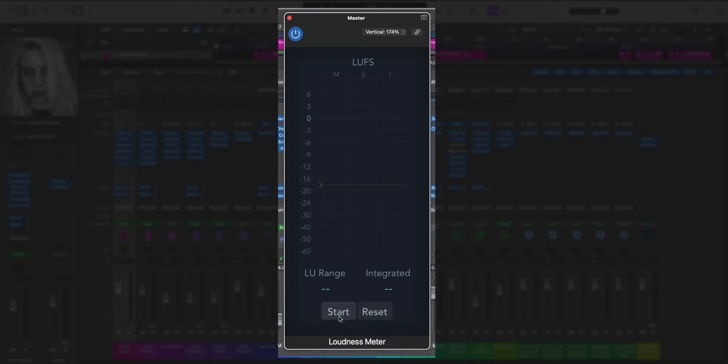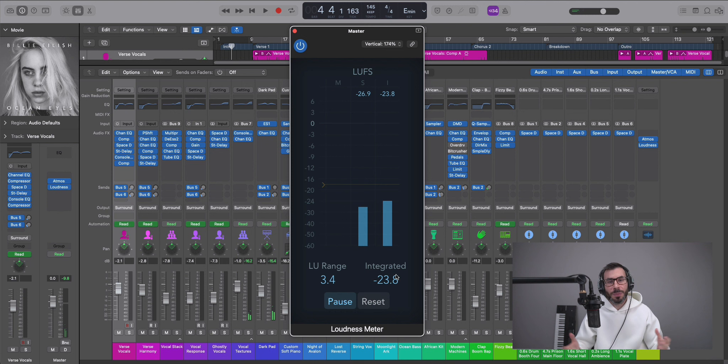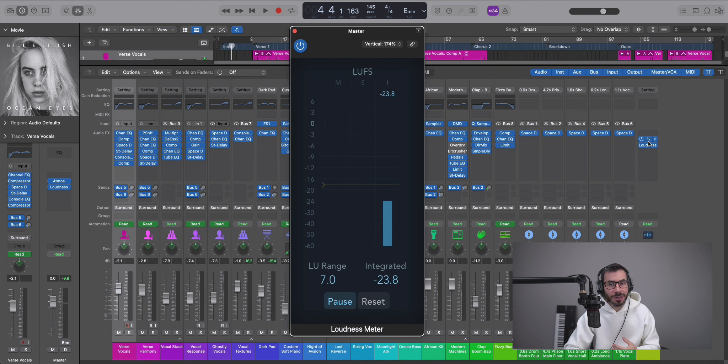So for that, you'll take this yellow line, put it to minus 18, you'll hit play, hit start. So you hit play, hit start, and make sure that your integrated is under minus 18 LUFS so that it can properly play back on Dolby Atmos systems.